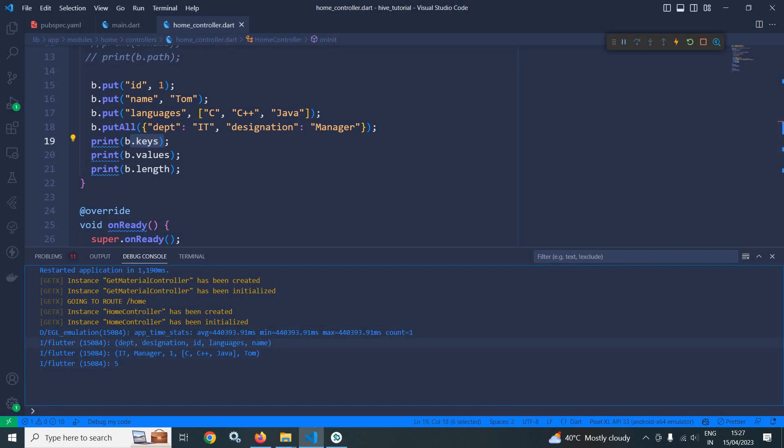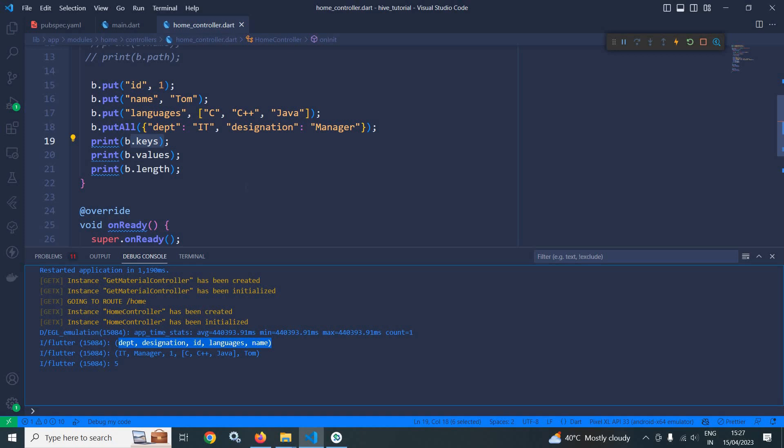So it has printed the keys: department, designation, id, languages and name. Now here if you can see I have added first id, then name, then languages, then department, then designation. But while printing the keys, first it has printed department because Hive stores the keys in ascending order. That's why it has printed like this.